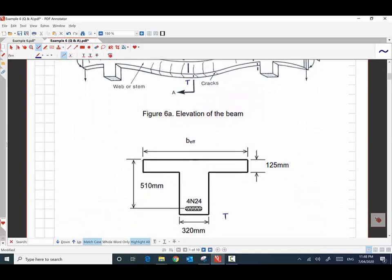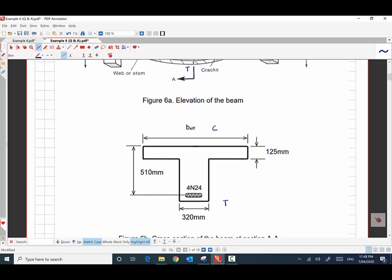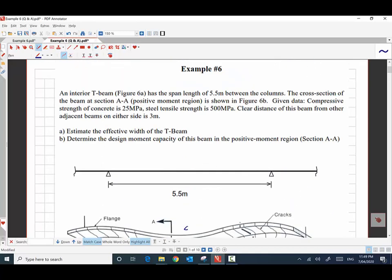We have tension at the bottom and compression at the top. The width of the web, BW, is 320 millimeters, and the slab portion will contribute towards the concrete compression zone. We don't know the effective width yet — how much width of the slab we have to take into account. The depth of the slab, TF, is 120 millimeters. The reinforcement in the beam is 4N24 bars and the effective depth to the center of the reinforcement is 510 millimeters. The compressive strength of the concrete is 25 megapascal and the yield strength of the steel, fsy, is 500 megapascal. The clear distance of the beam from adjacent beams is 3 meters.